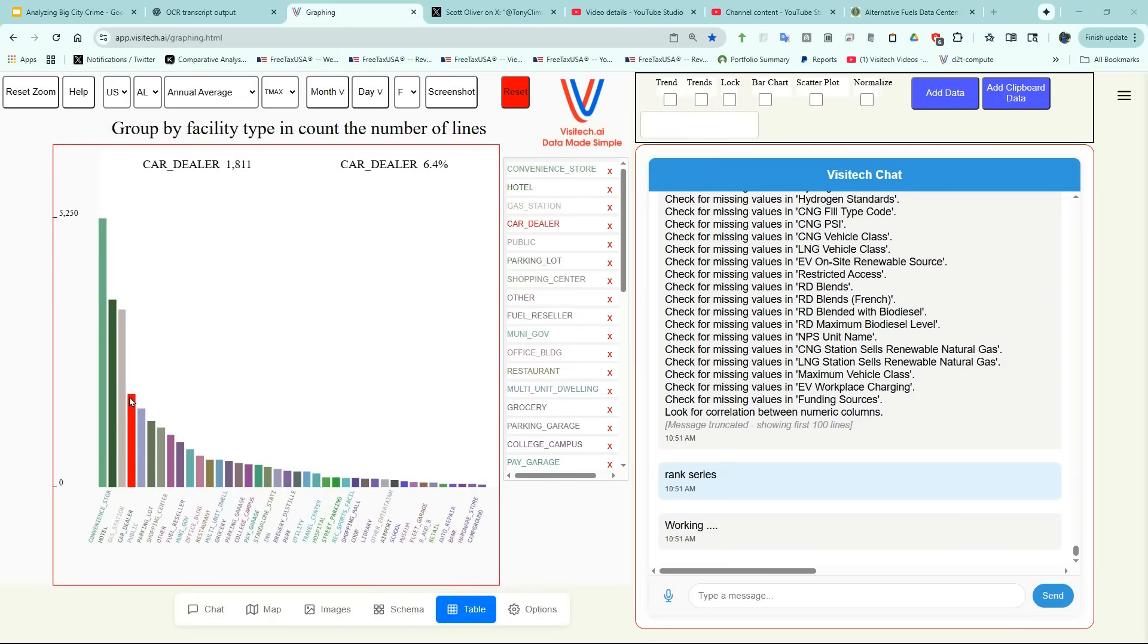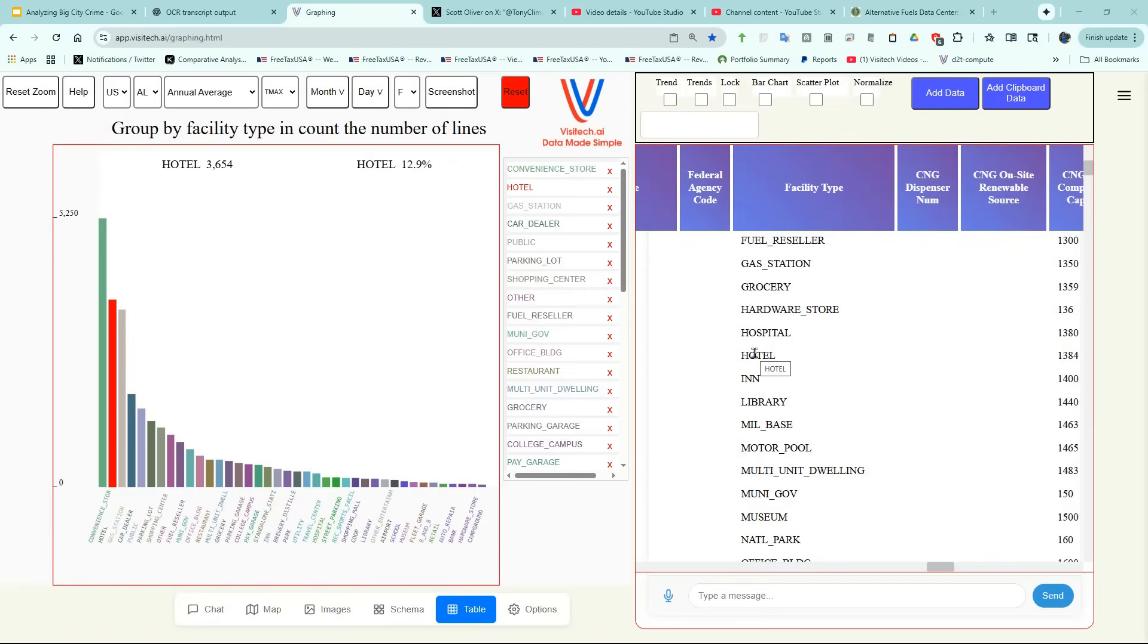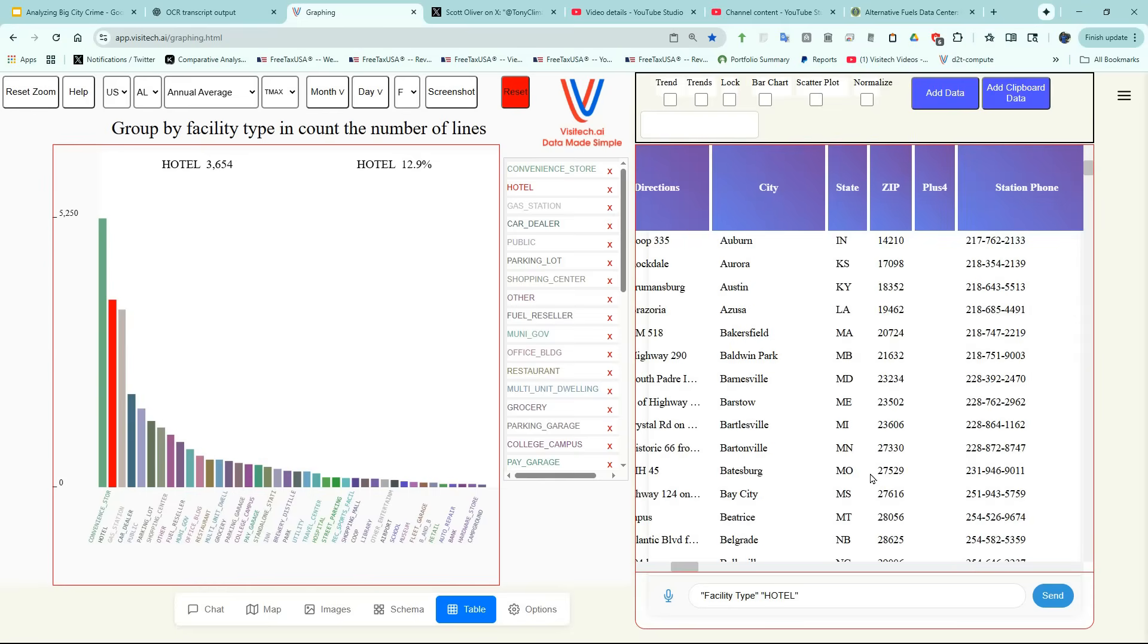Let's say we're looking for a hotel with an EV charging station in Missouri. Let's click on the table tab. Now click on facility type hotel. Next, we're going to click on state MO for Missouri and hit the send button.